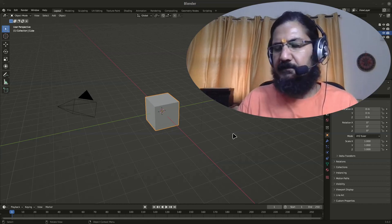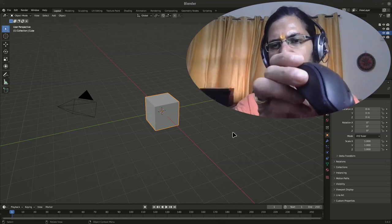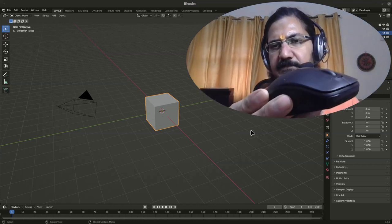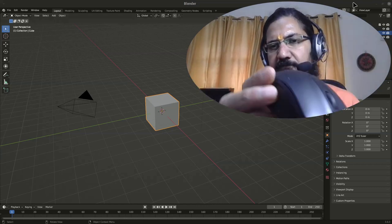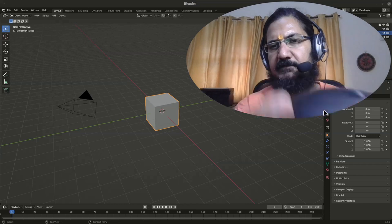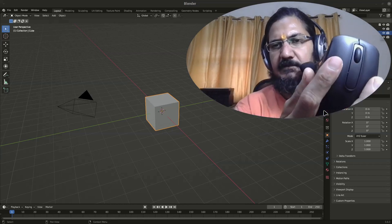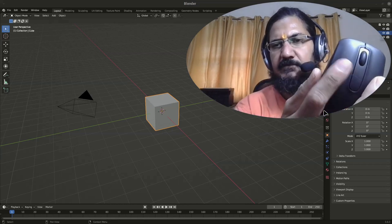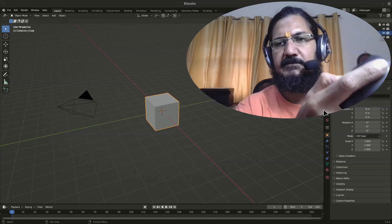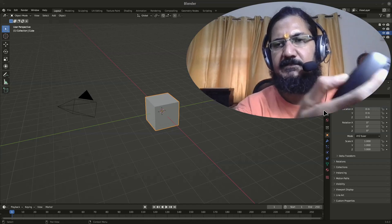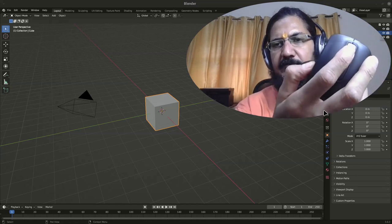Blender recommends you to have a mouse which should be like this, basically we need a three button mouse. There are three buttons and the scroll wheel is clickable.